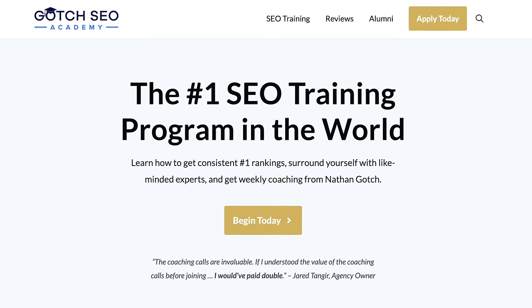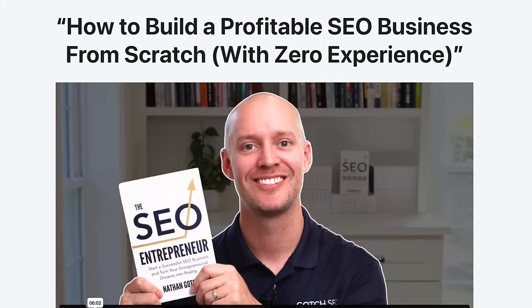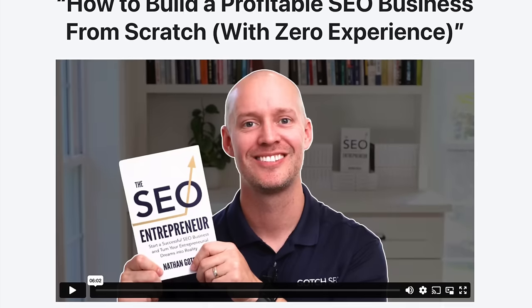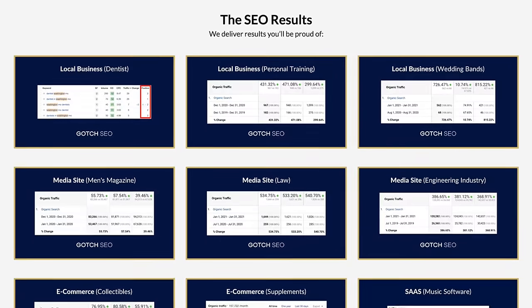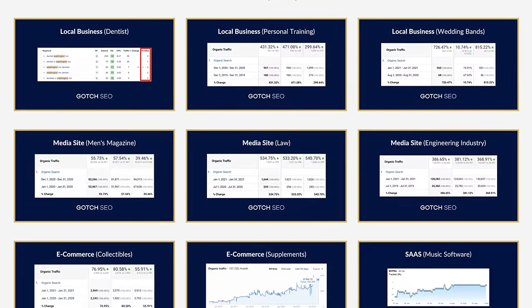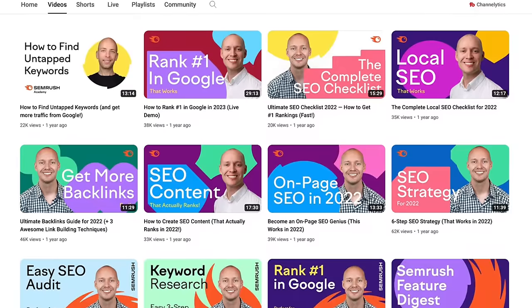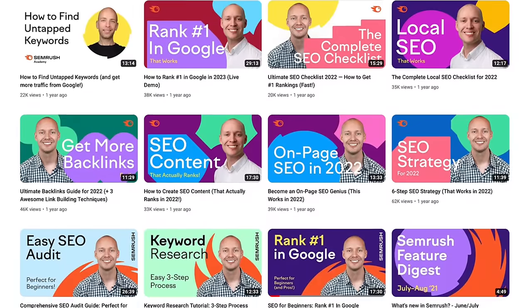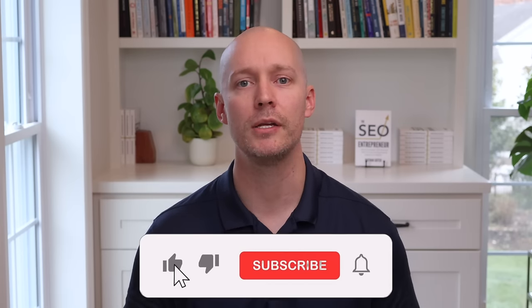I'm Nathan Gotch, the founder of Gotch SEO Academy and the author of the SEO Entrepreneur. I've led hundreds of successful SEO campaigns over the last decade and my work is featured on SEMrush, Ahrefs, and Search Engine Journal. So please like this video to show me you're excited and let's get into it.